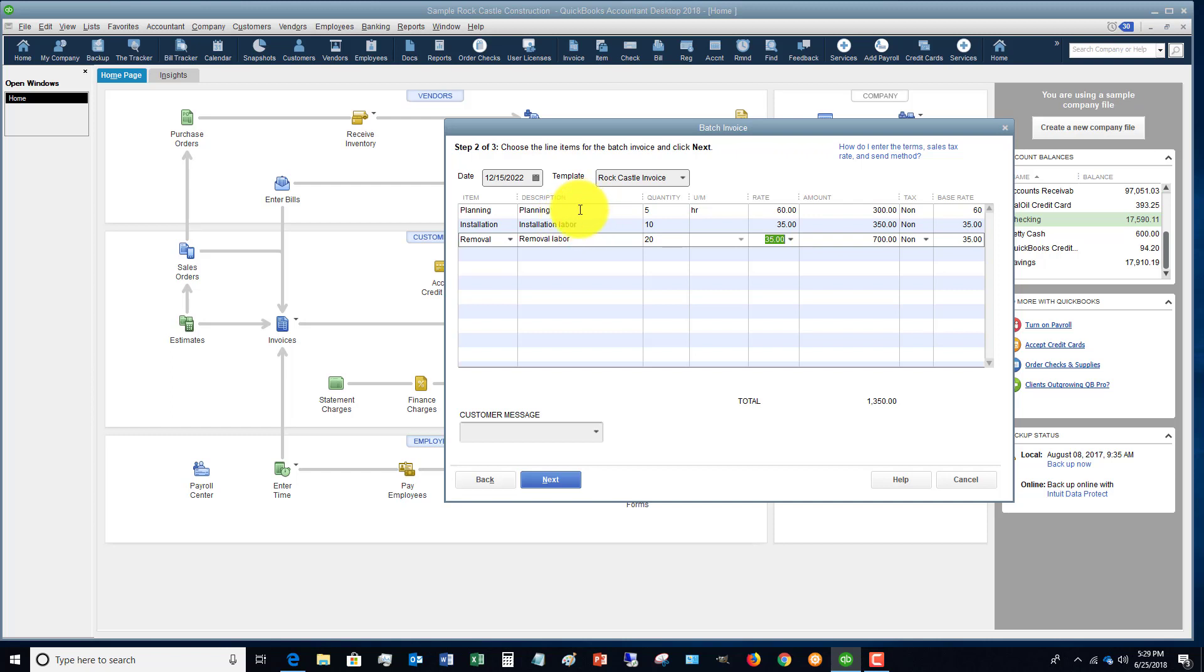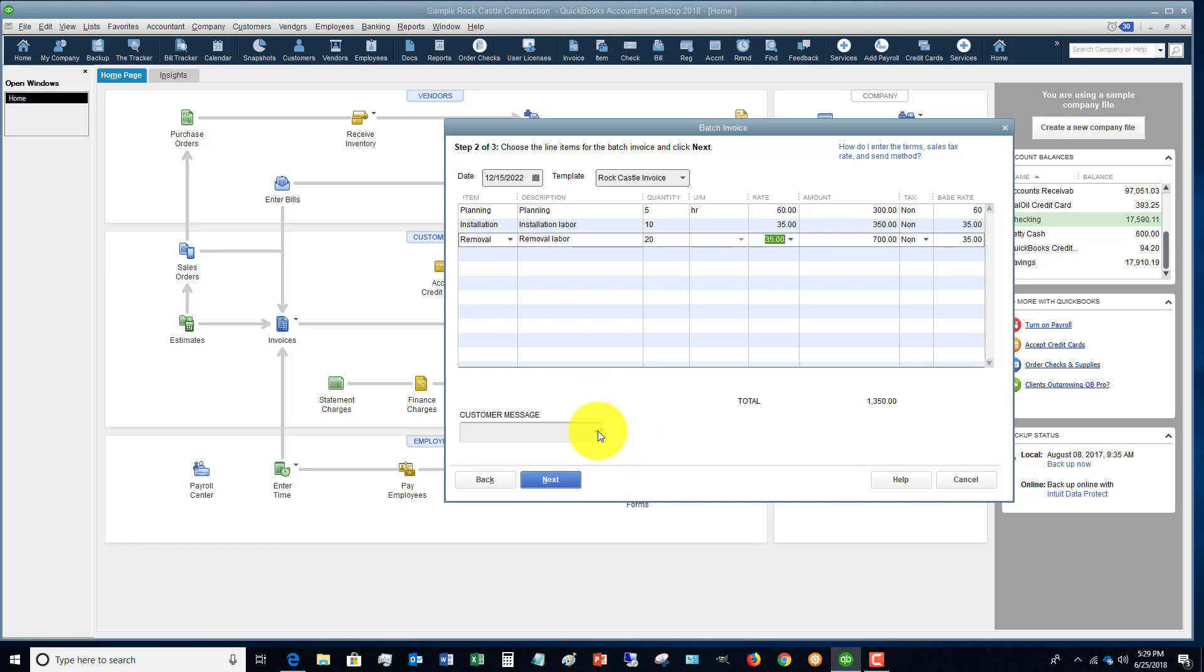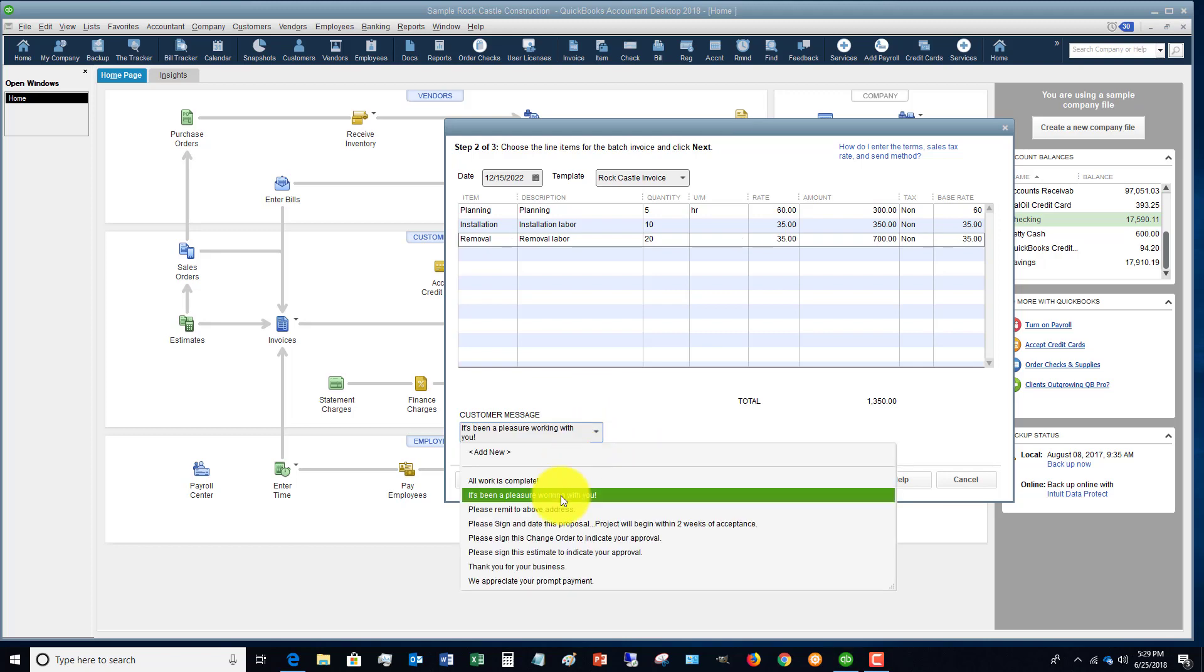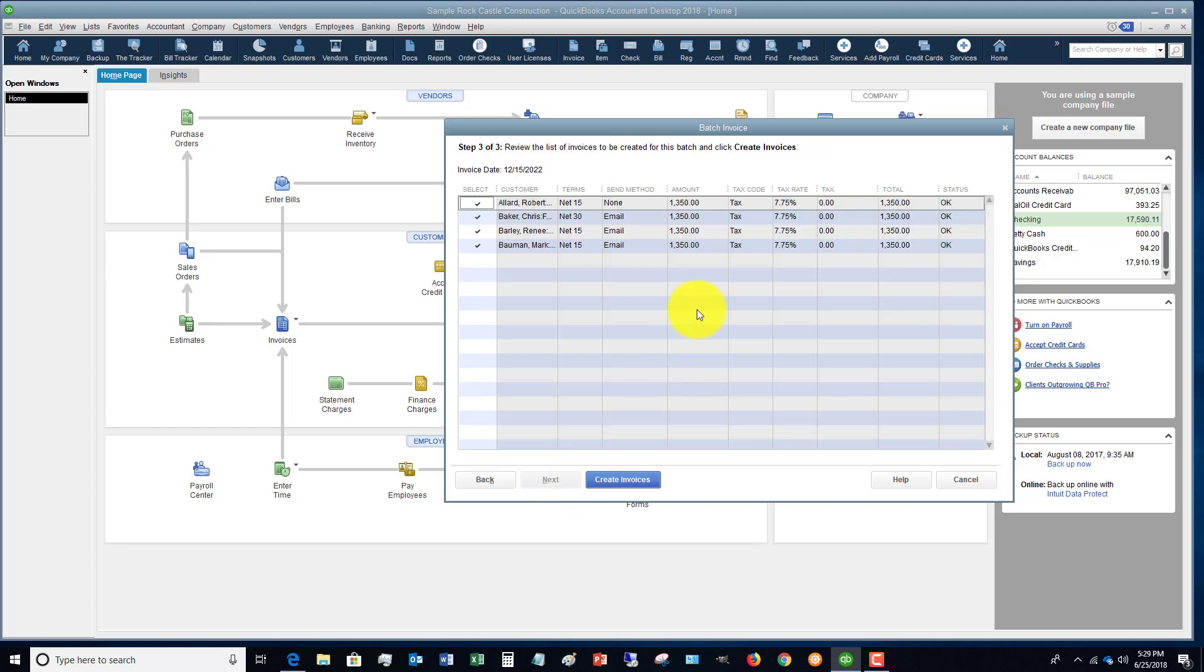So you go through and you do all that for the items that you're going to put on the invoice and what you're going to invoice for. And you can put your customer message down here. It's been a pleasure to work with you. And click next.